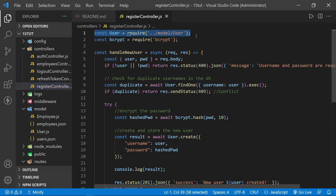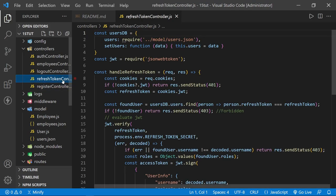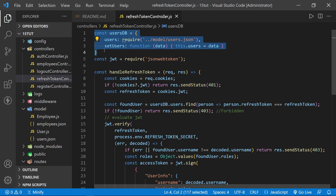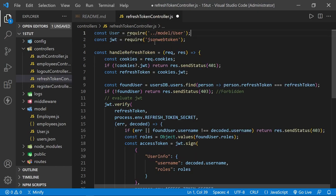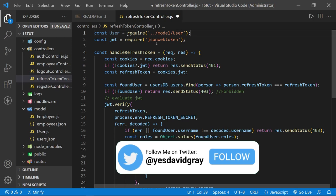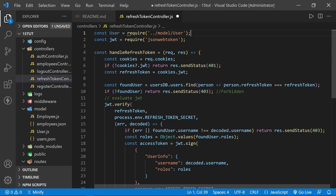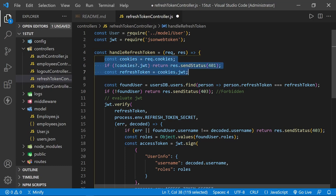Instead of register, let's move up one and go to the refresh token controller. I copied the user model import from the register controller file and I'm going to paste that right over the users DB that we had previously defined to interact with the JSON file. So now we're bringing in the user model, and now we can update the handle refresh token function.